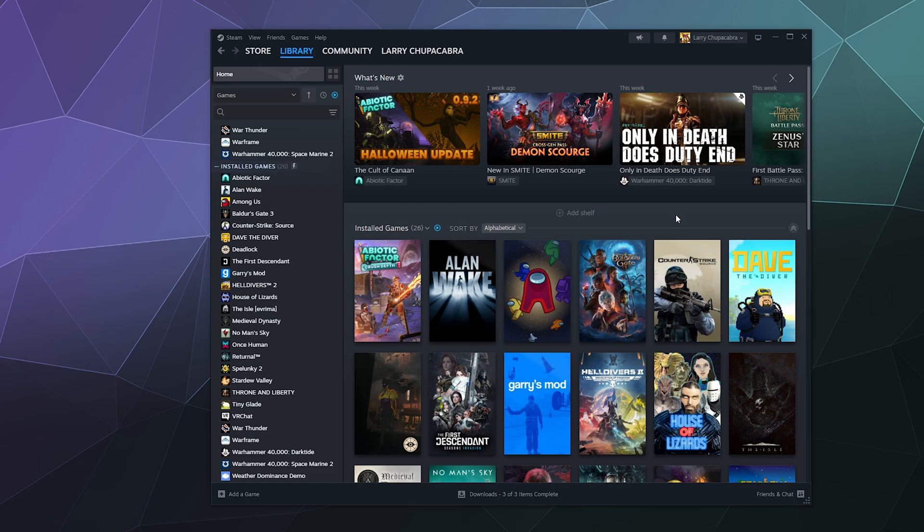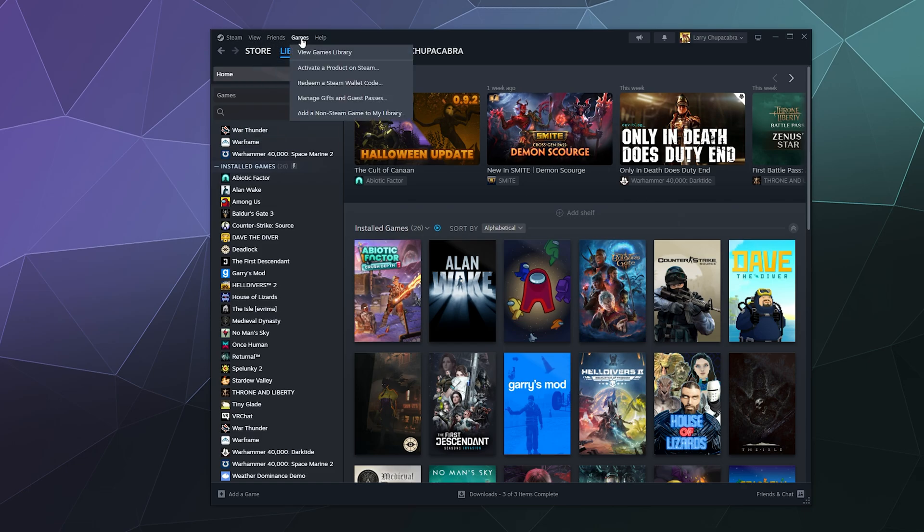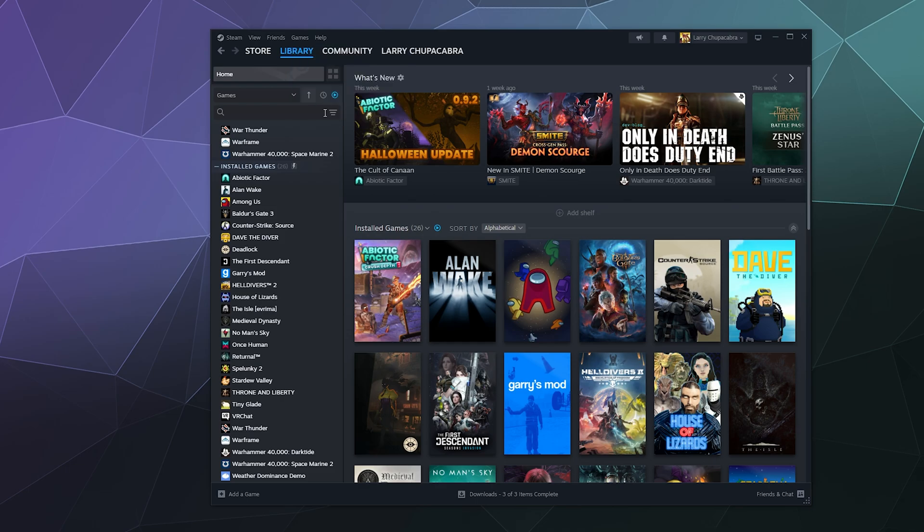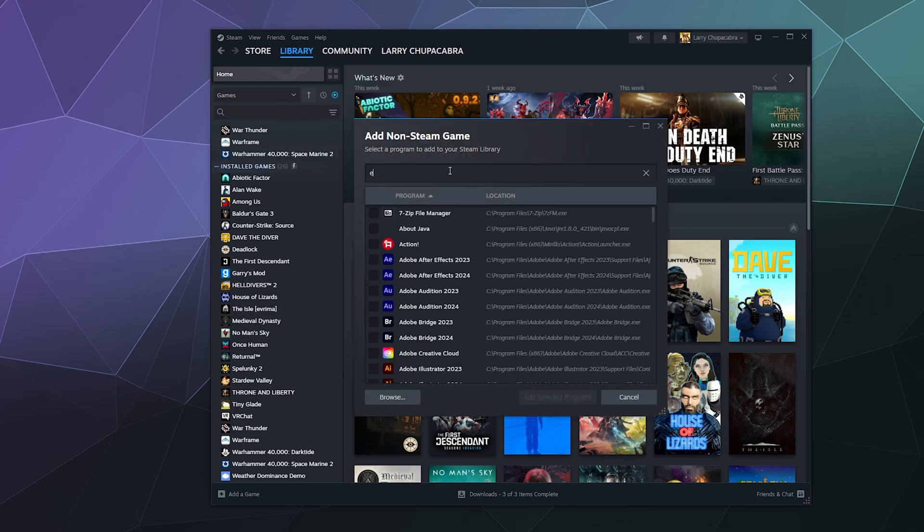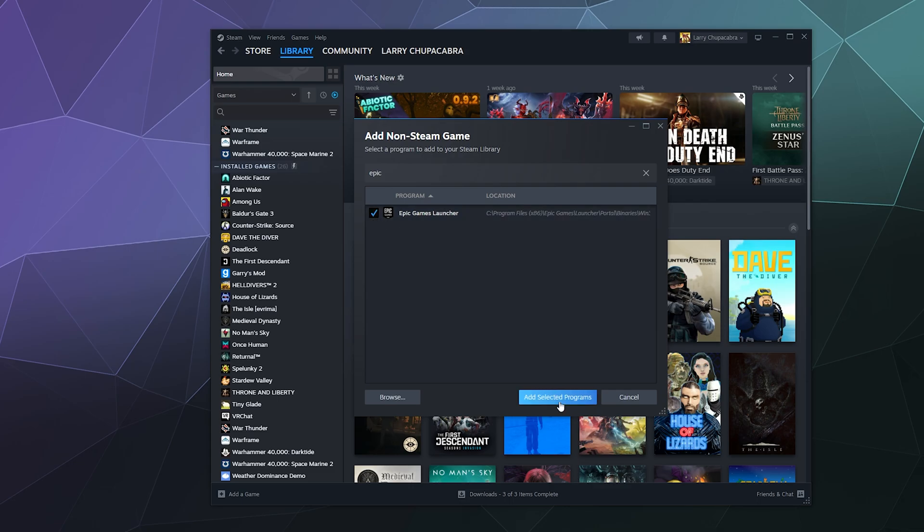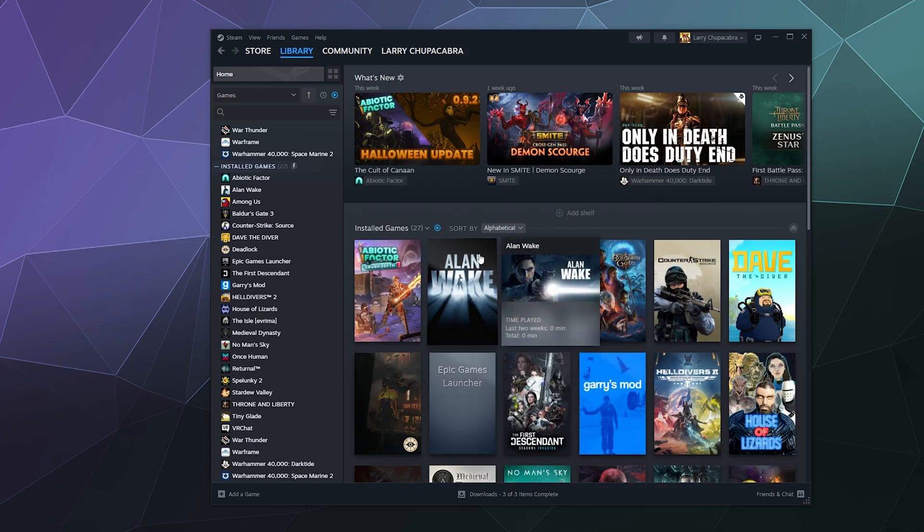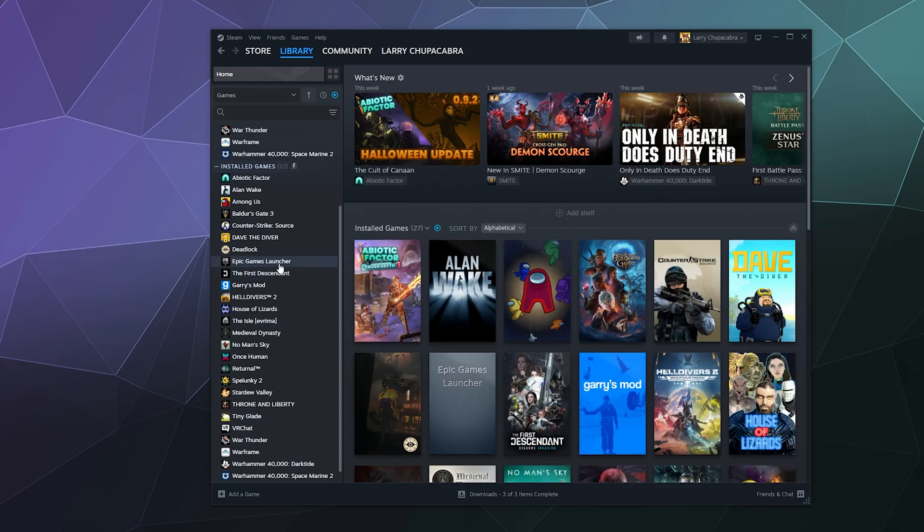Let's go ahead and go to the top of the window here to Games > Add a Non-Steam Game to My Library. I'm going to type in 'Epic,' select Epic Games Launcher, and click Add Selected Program. It appears over here in the sidebar.